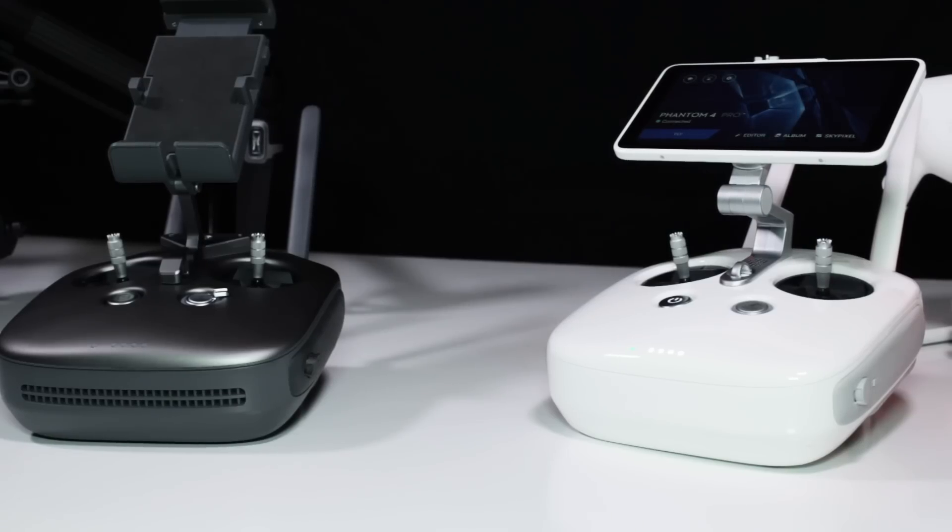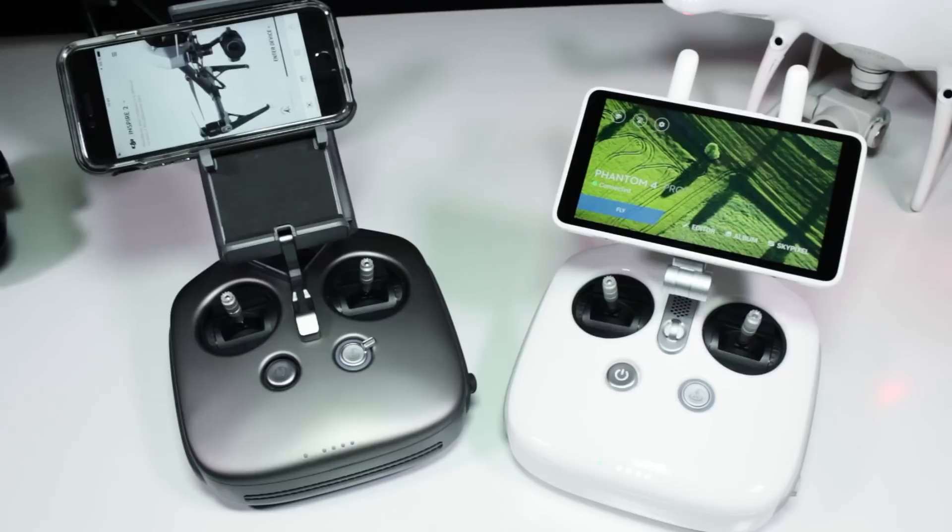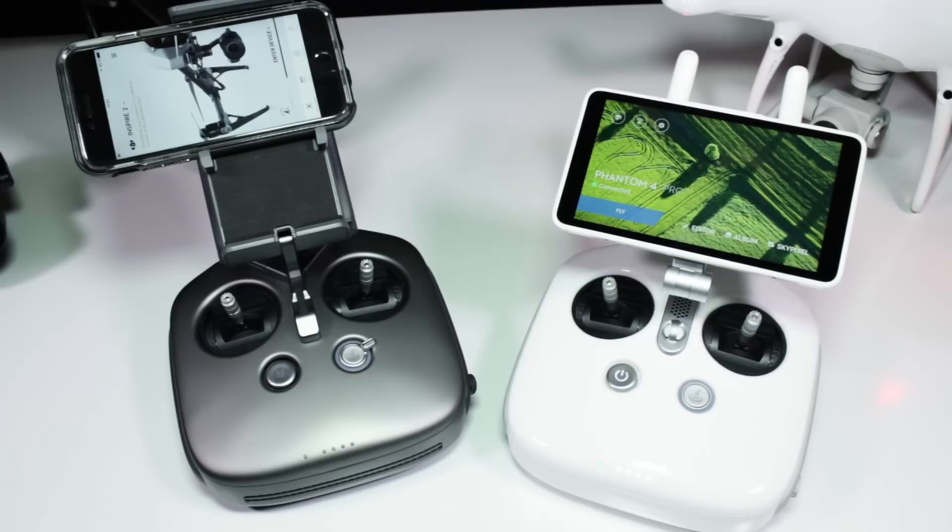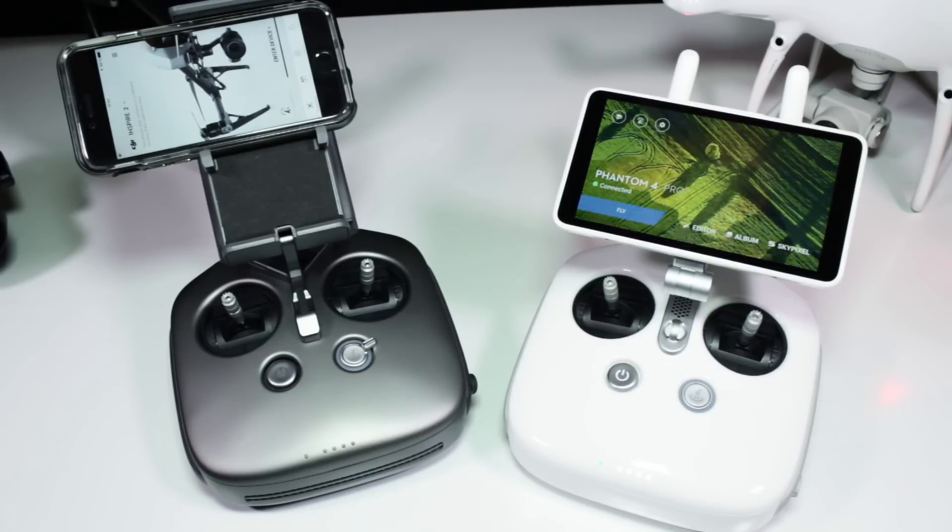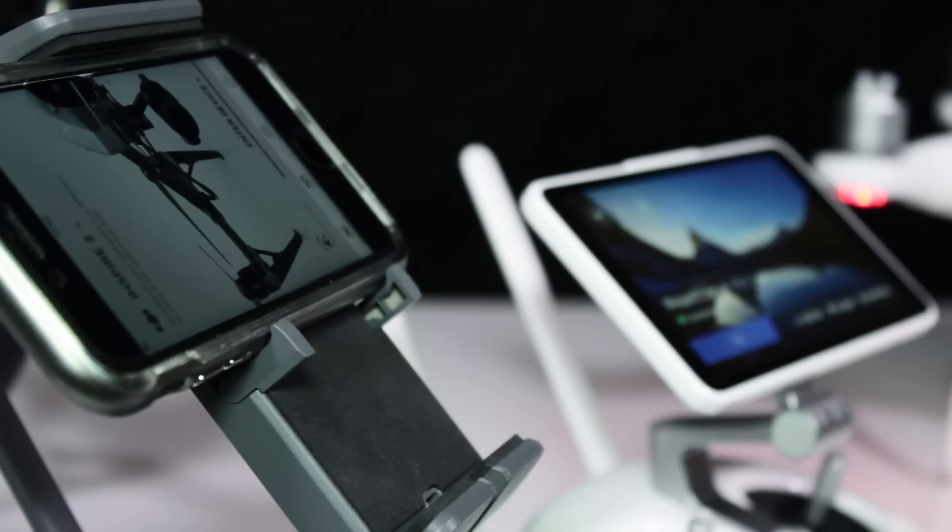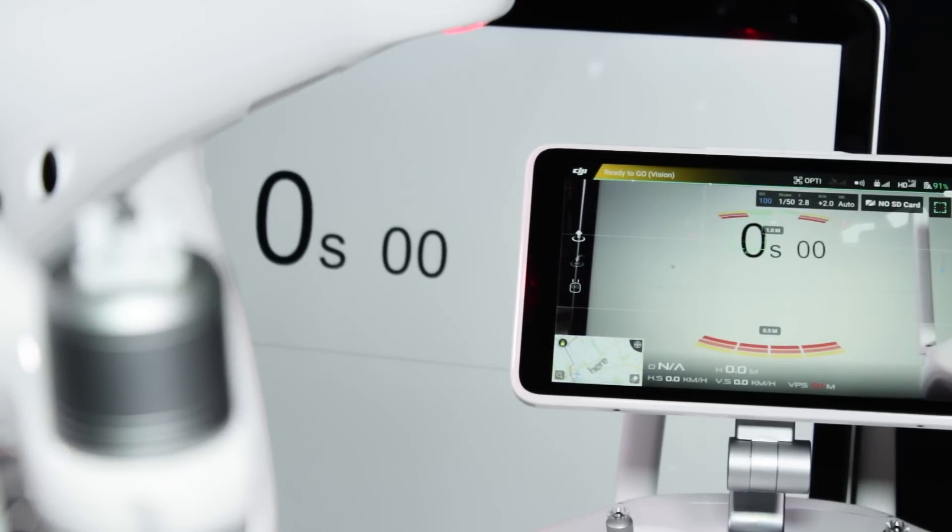Now video latency, very simply explained, is the delay in seconds or milliseconds that exists when transmitting from a camera to a screen in real time. And when talking about drones, as you've probably noticed, this is something to have in mind always. Let's see first the video delay on the Phantom 4 Pro, then on the Inspire 2 and see what it means.